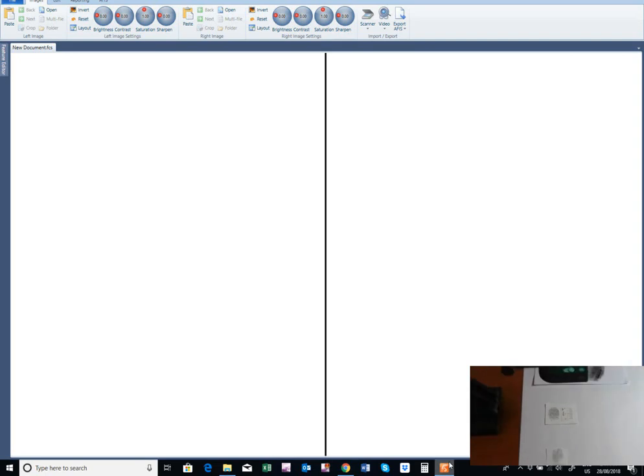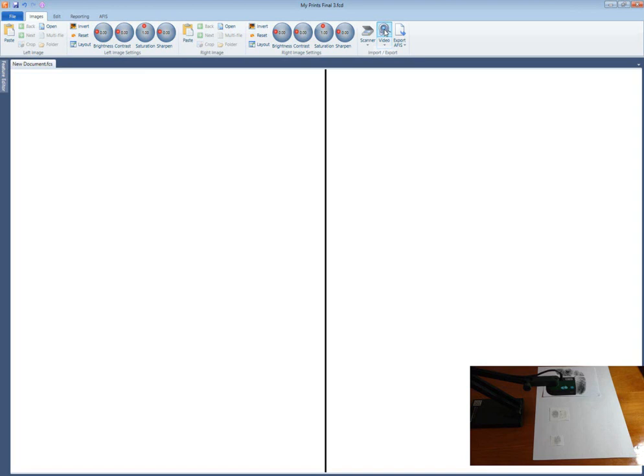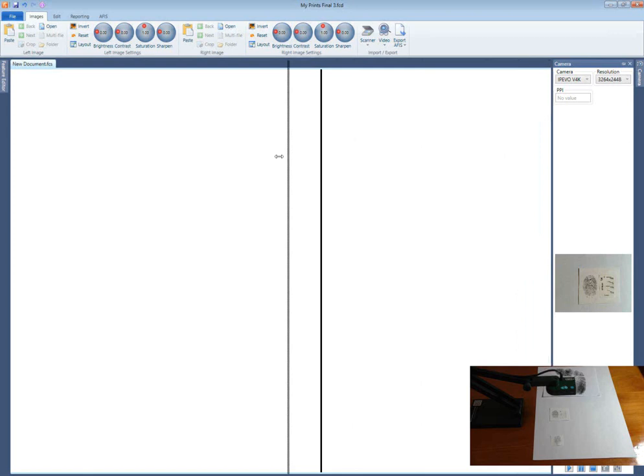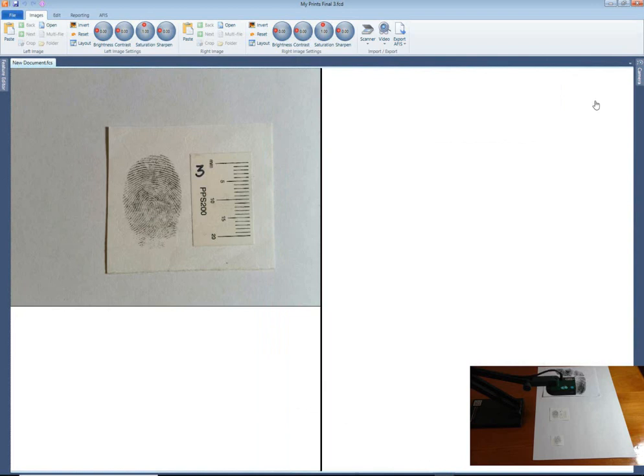Forensic comparison software now has live capture. Here I am using an iPivo document camera. The video feature captures a live feed from the camera. A high-definition image is then captured for display in either of the screens. The image is positioned and zoomed in.